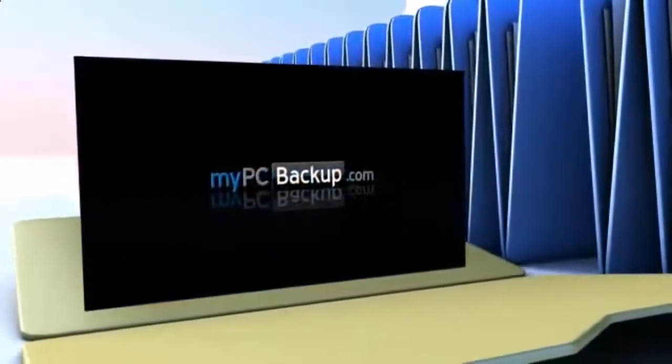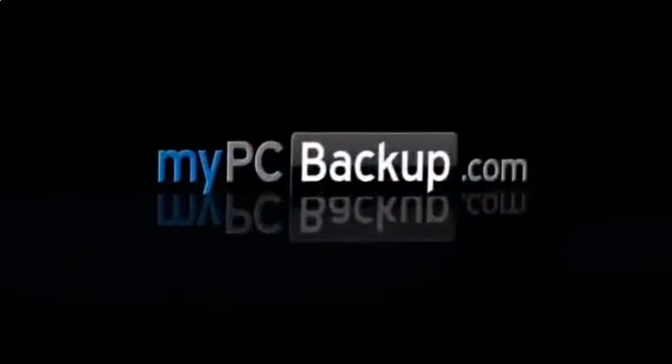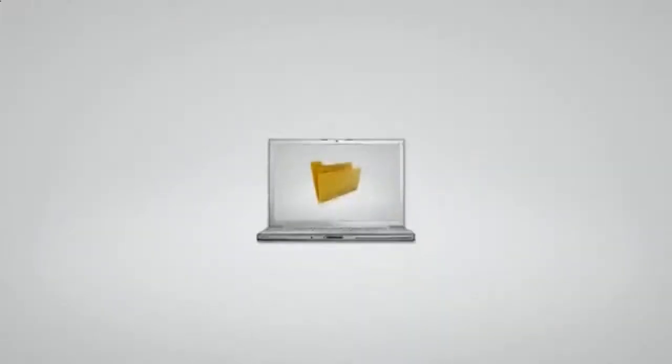My PC Backup is a small desktop application that automatically backs up all of your files to a schedule chosen by you.